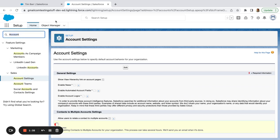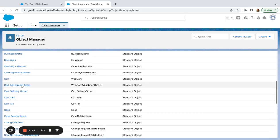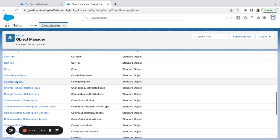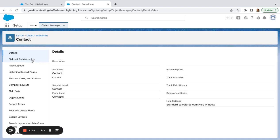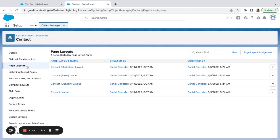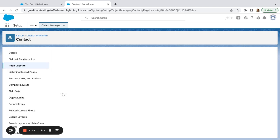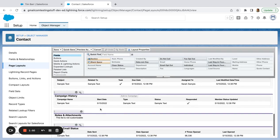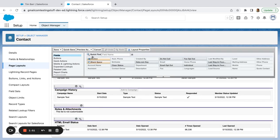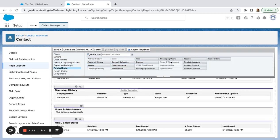I'm going to go to contacts. I'm going to go to page layouts. I'm going to go to my contact layout. I'm going to go to related lists.